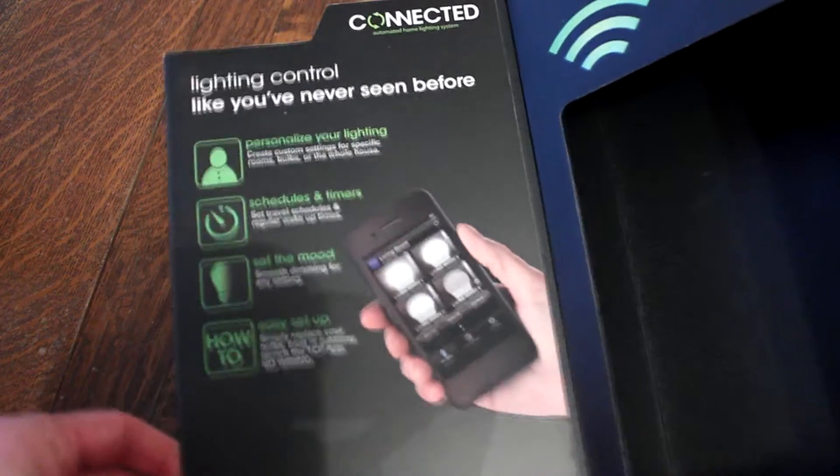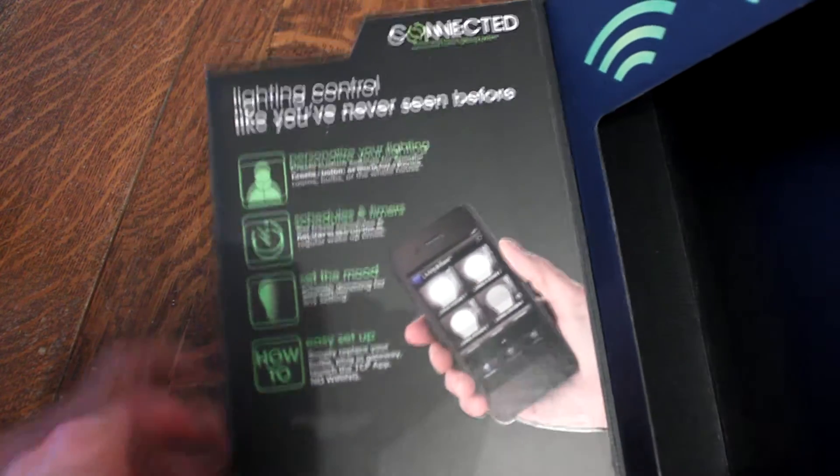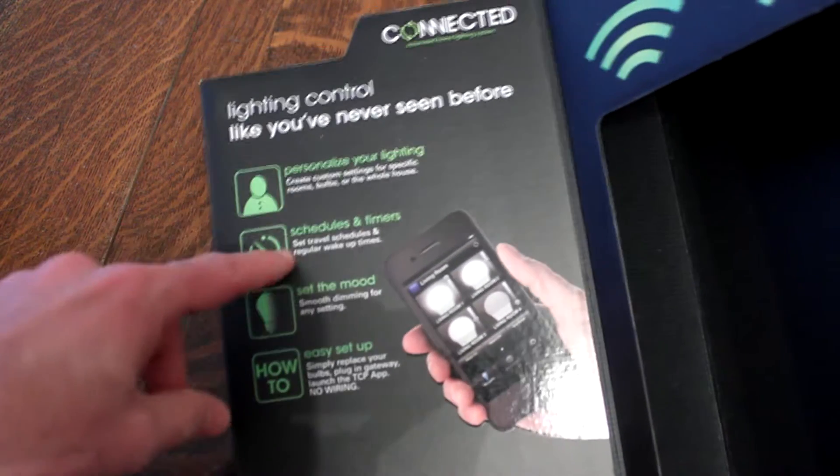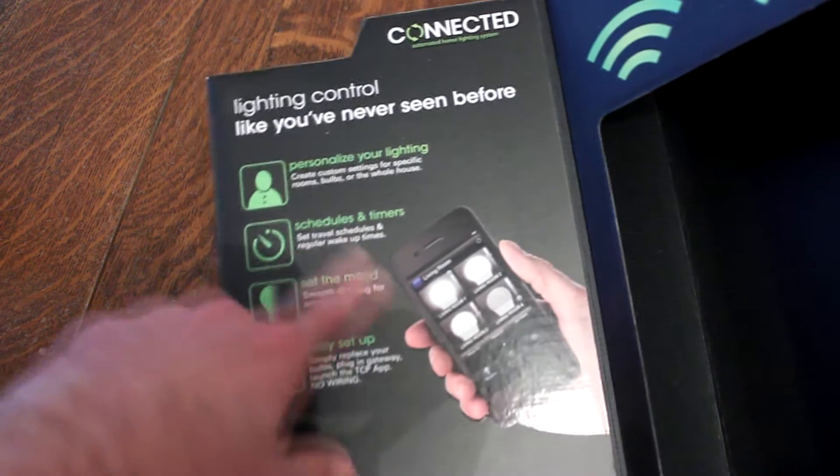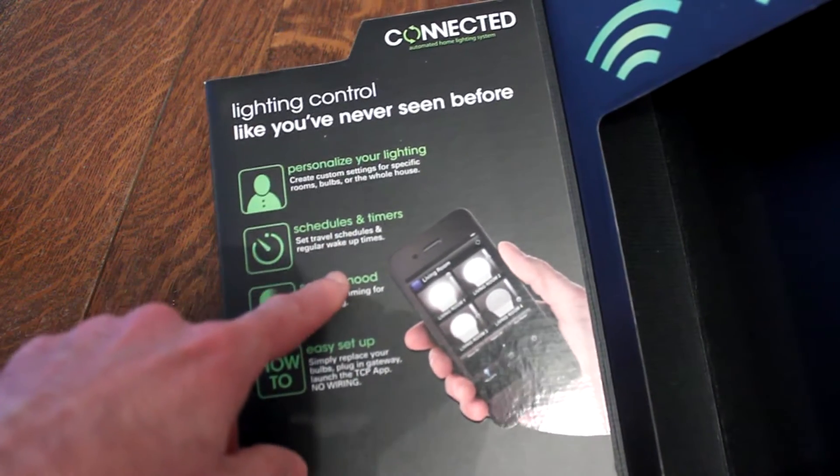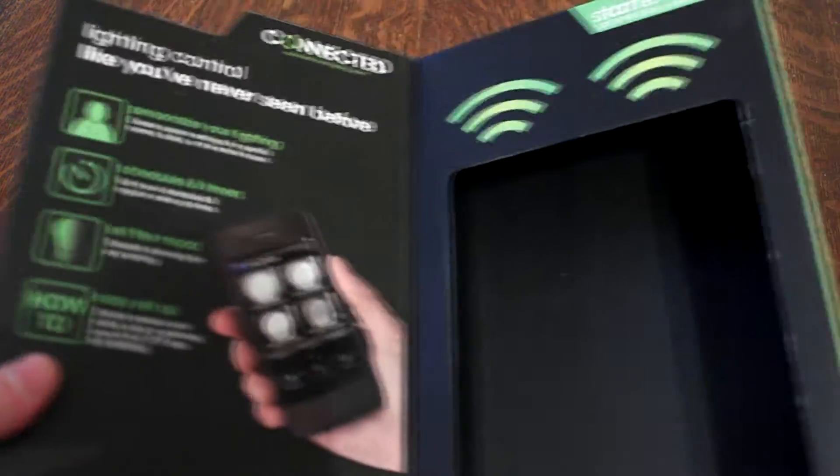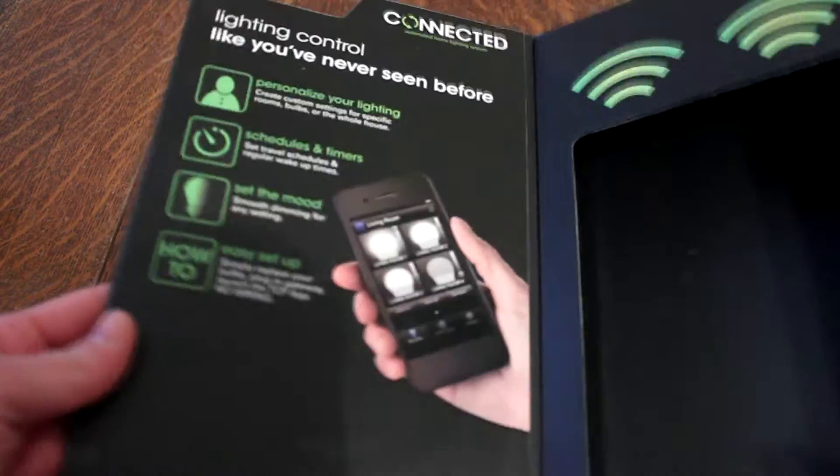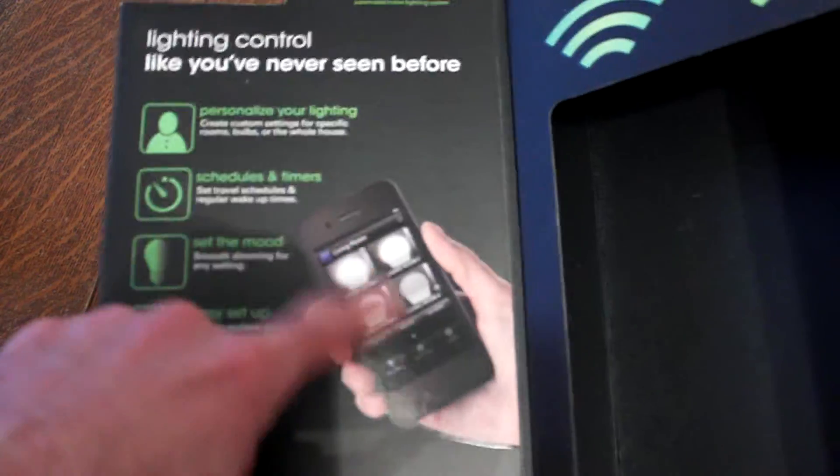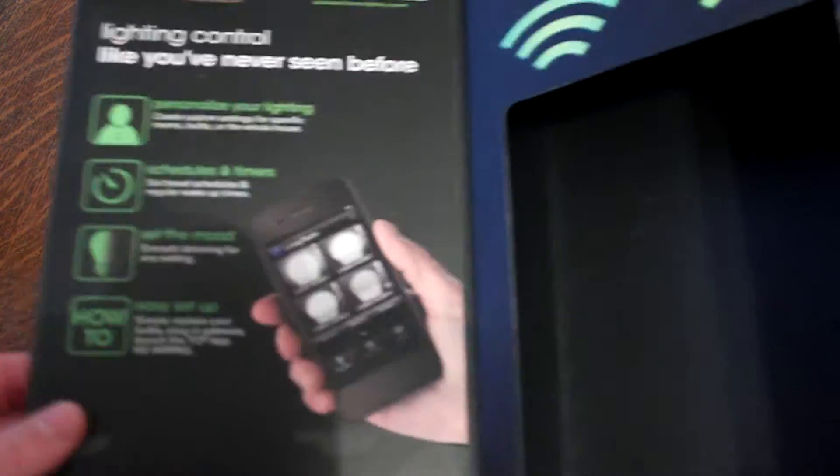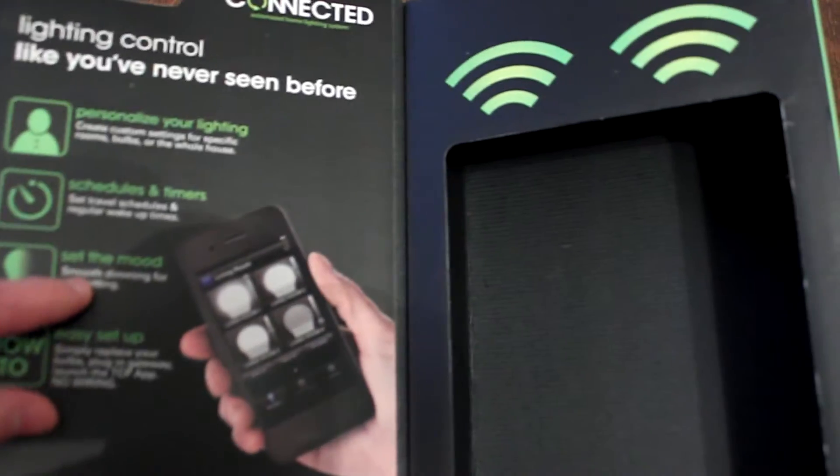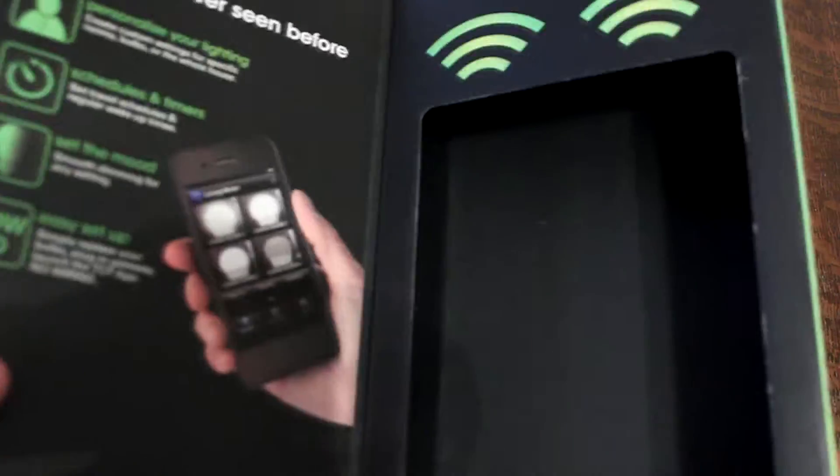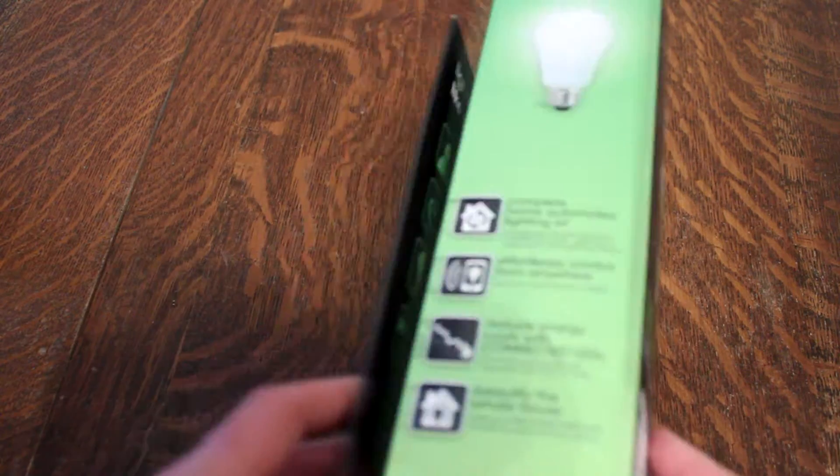Here's the inside and basically, you can control your lighting system or lights with an app on your phone. How about that? You set up schedules, timers, personalize the mood. All kind of good stuff. So we'll see that a little bit.